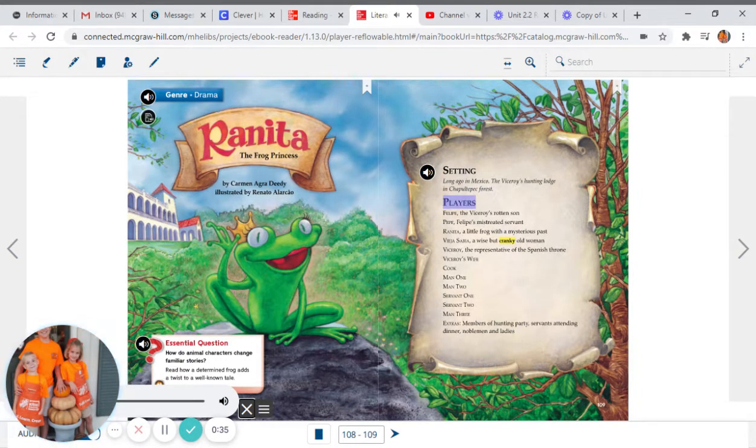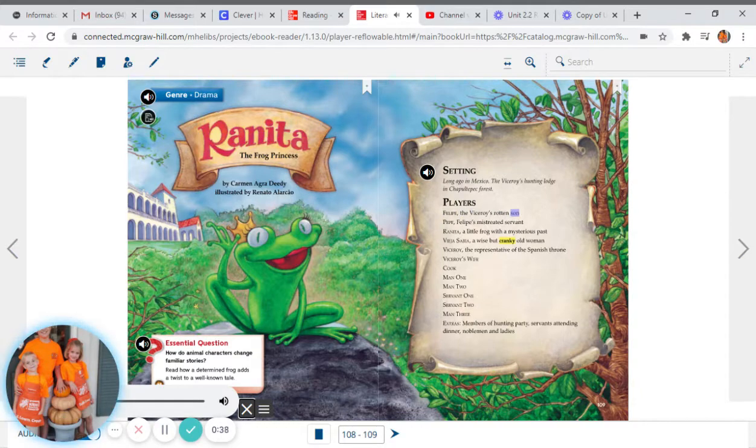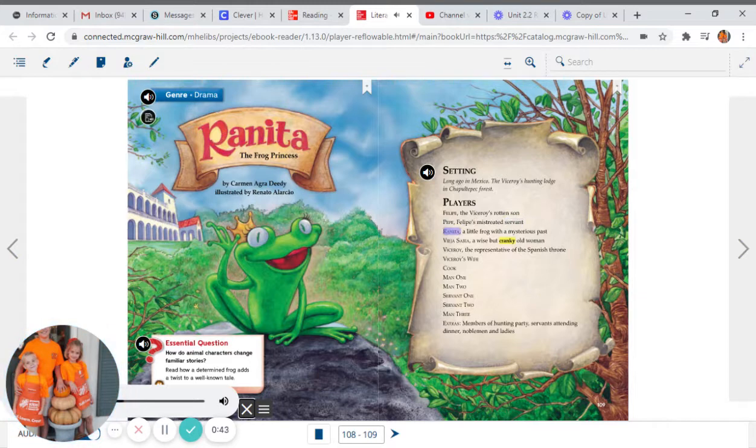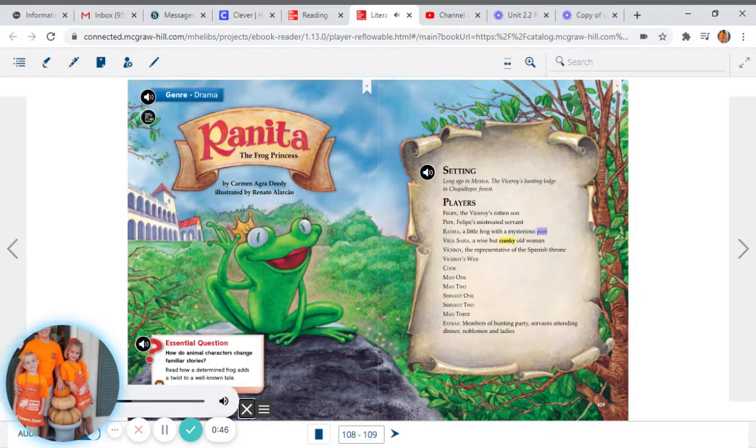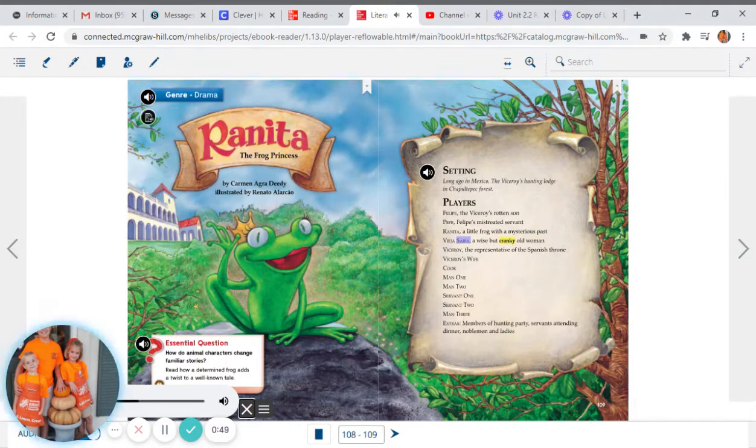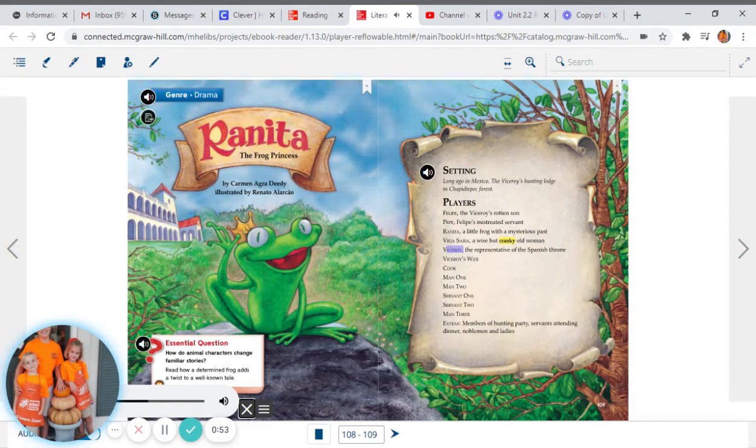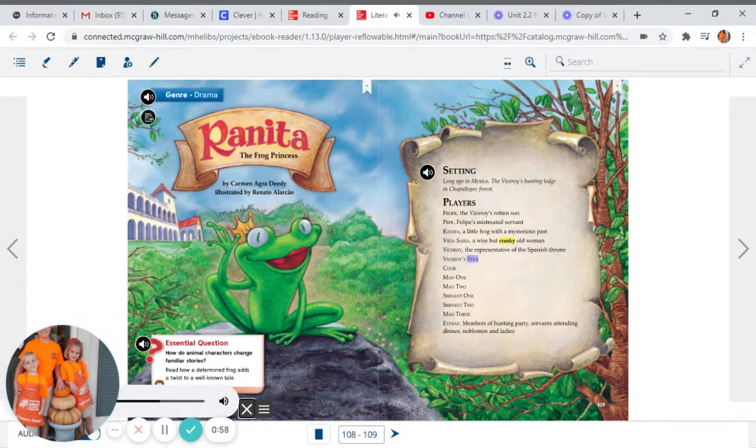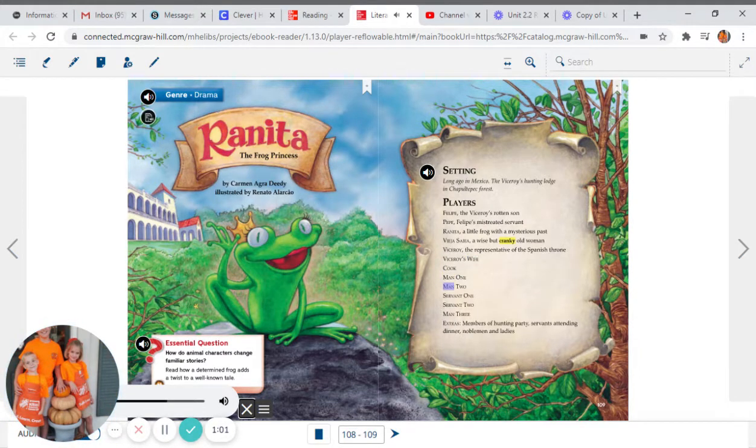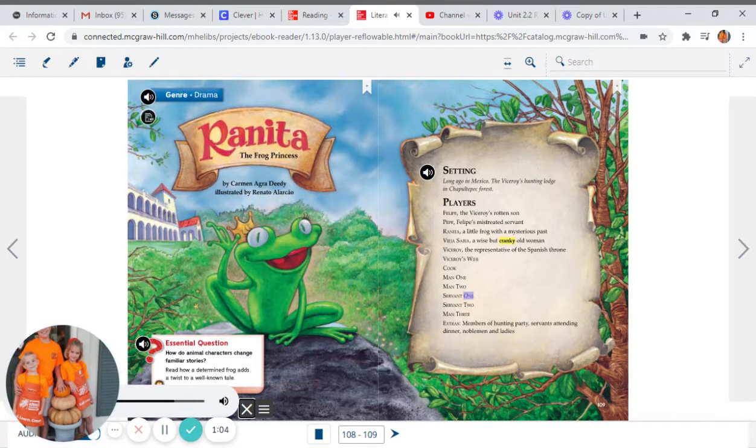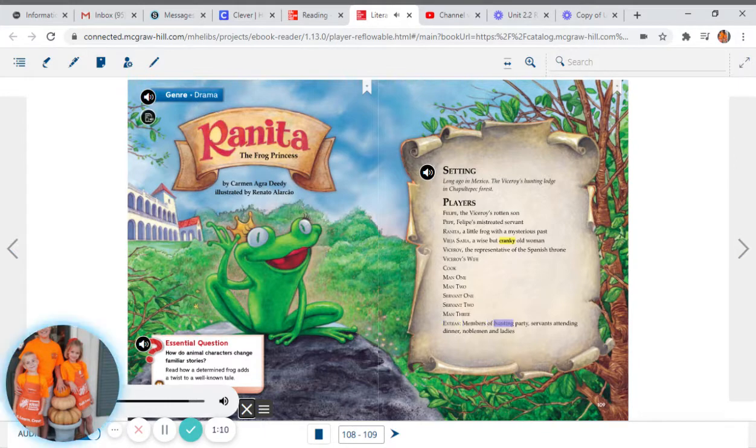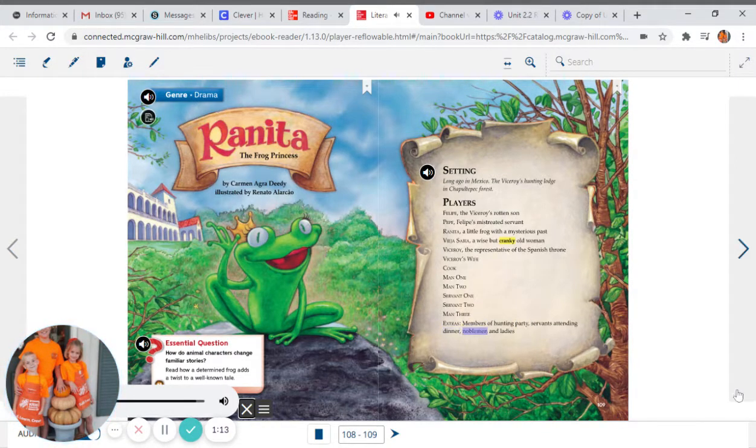Players: Felipe, the Viceroy's rotten son. Pepe, Felipe's mistreated servant. Renita, a little frog with a mysterious past. Vieja Sabia, a wise but cranky old woman. Viceroy, the representative of the Spanish throne. Viceroy's wife. Cook. Man one, man two, man three, servant one, servant two. Extras: members of hunting party, servants attending dinner, noblemen and ladies.